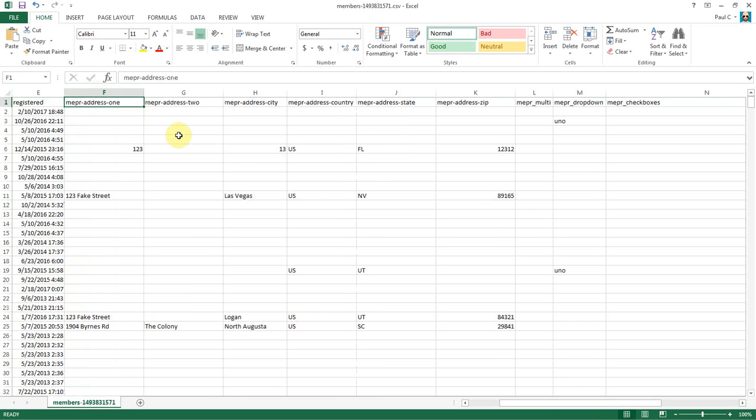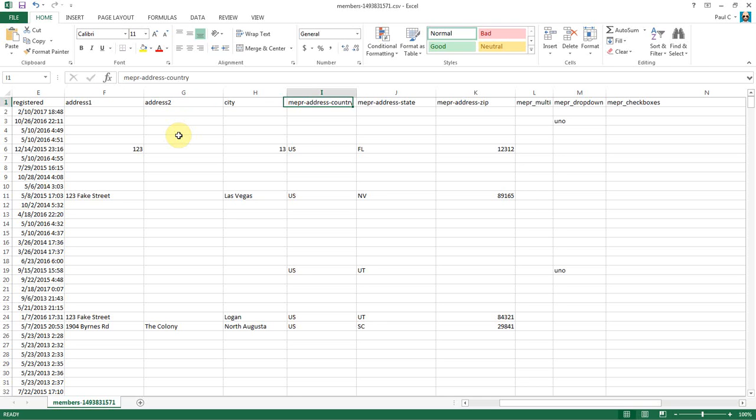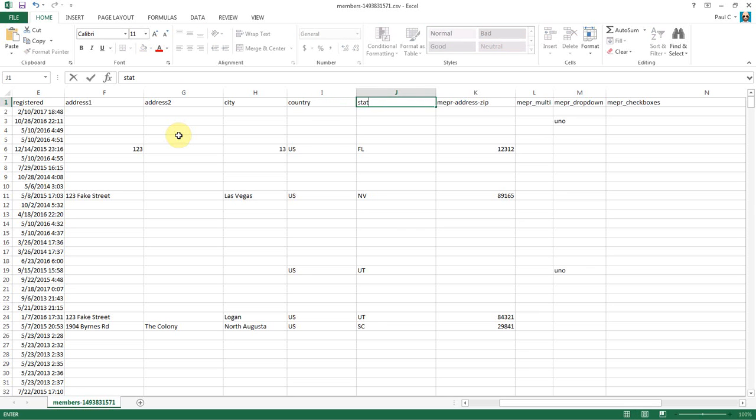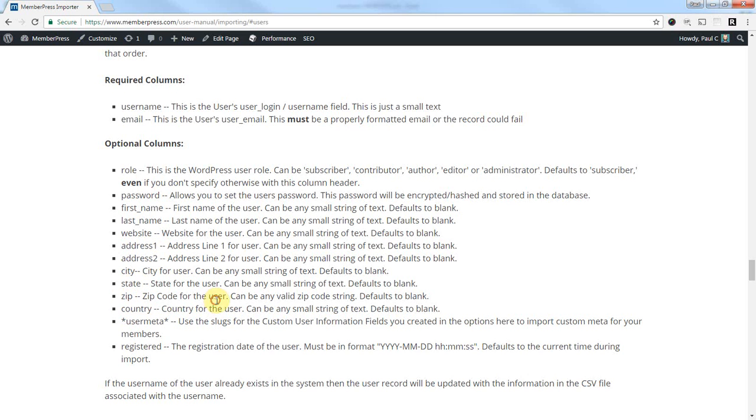MemberPress address one needs to be changed to address one. Address two, city, country, state, and zip. I think that's how it all mapped out. Address one, address two, city, state, zip, country. Okay, so that's all fine.